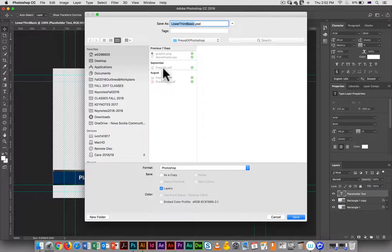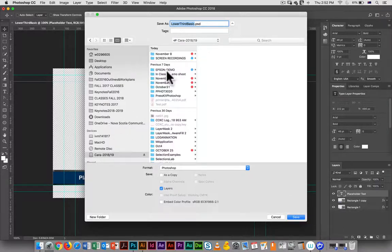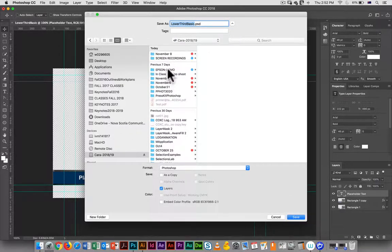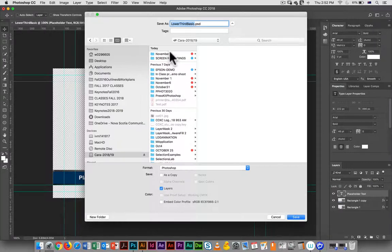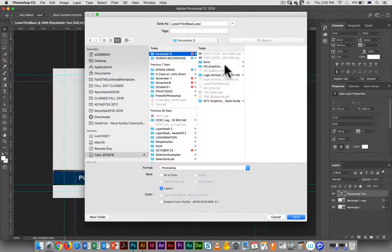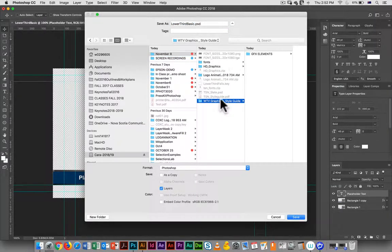Make sure I'm saving it to the same place, so I will go in to November 8th and I saved it here, logos.